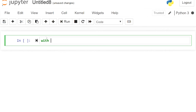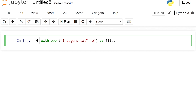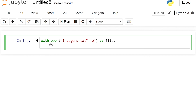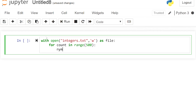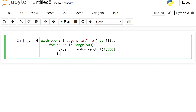Note that 'with' is a reserved word, shown in green. We write: 'with open("integers.txt", "w") as file'. This txt file will be treated as an object. Then we have our for loop: 'for count in range(500)'. We generate a random number using random.randint between 1 and 500, then call file.write to write the number.